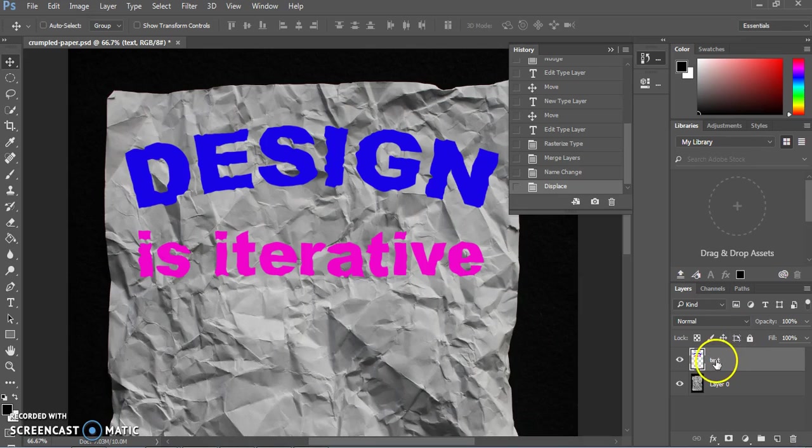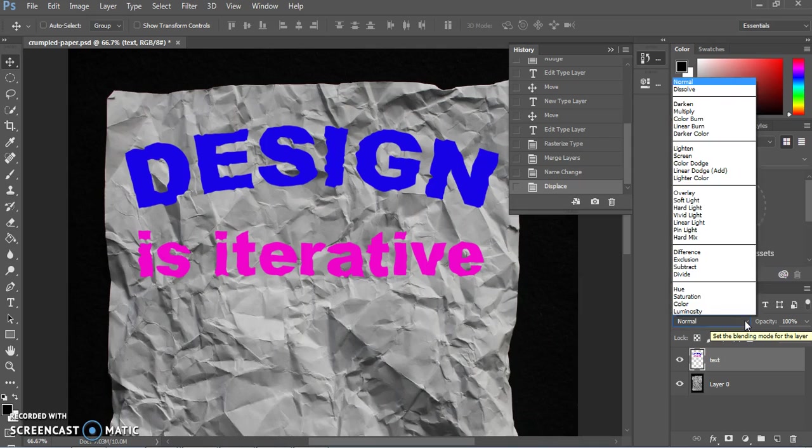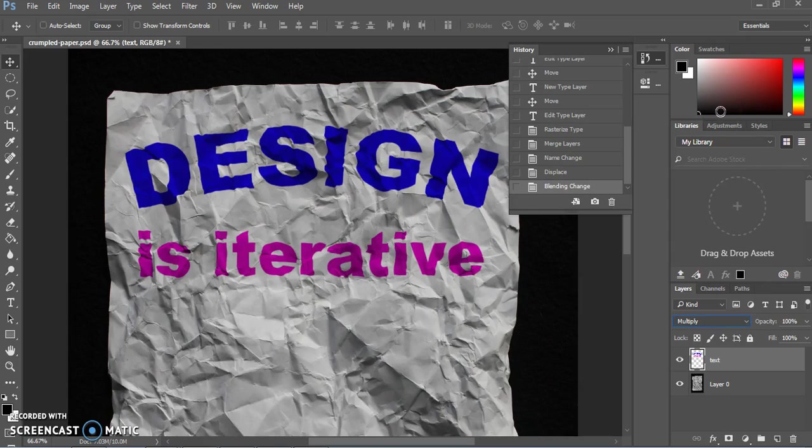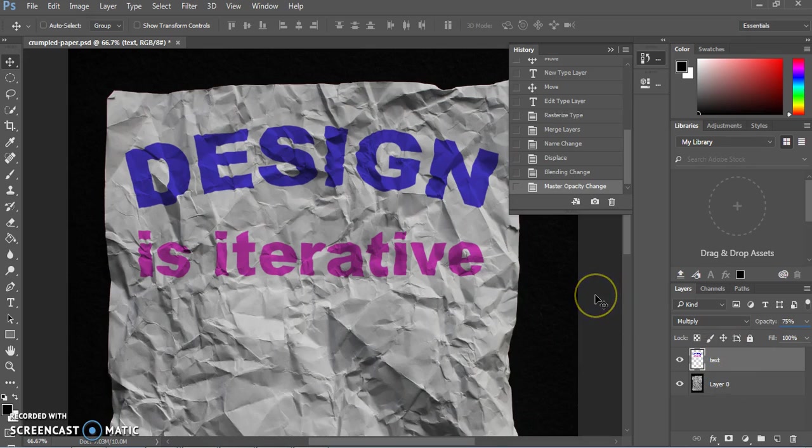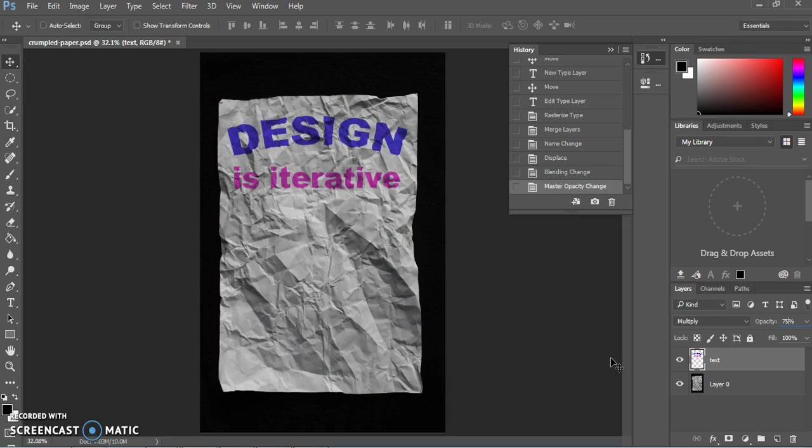Now we're going to change the blend mode of this layer. So the blend mode is up here under the layers panel where it currently says normal. So set the blending mode for the layer. And we're going to go ahead and change it to multiply. We're also going to reduce the opacity just a little bit so that a little bit more of the paper shows through. You can pick something like 75% will probably look good in this case. Now we can zoom back out. I'm going to use control or command zero to zoom back out to perfectly fitting my screen.